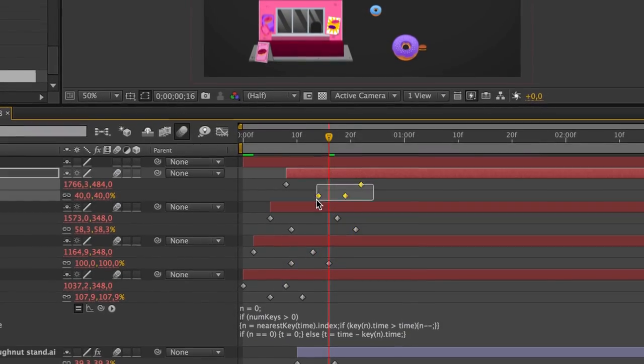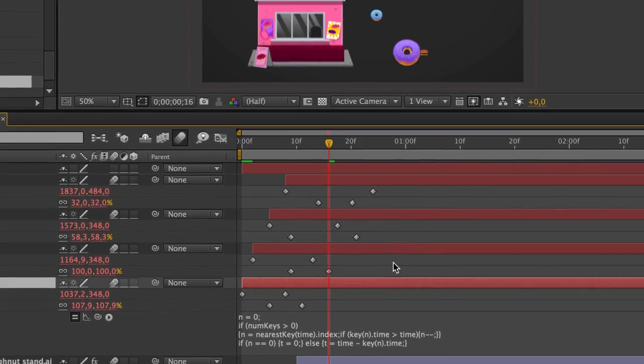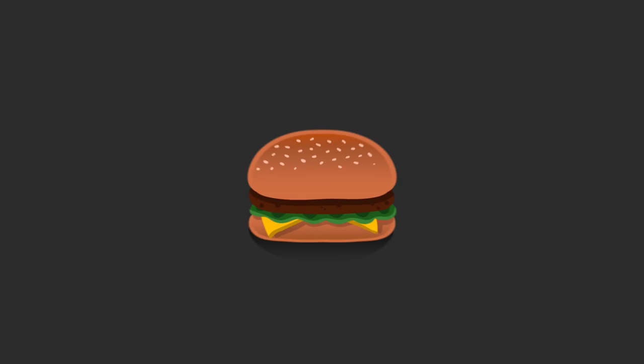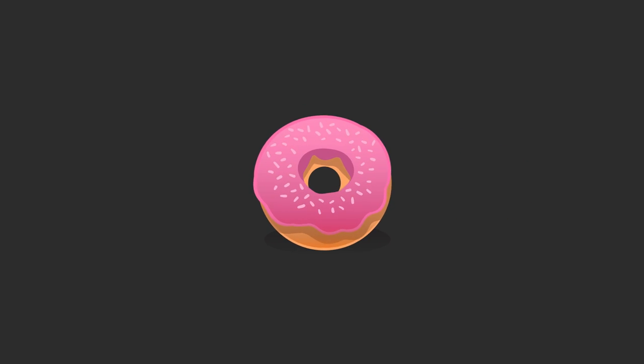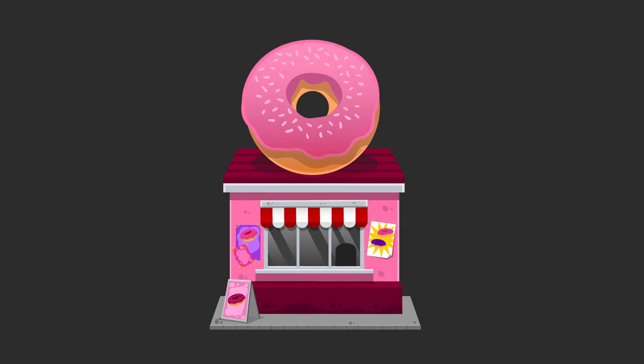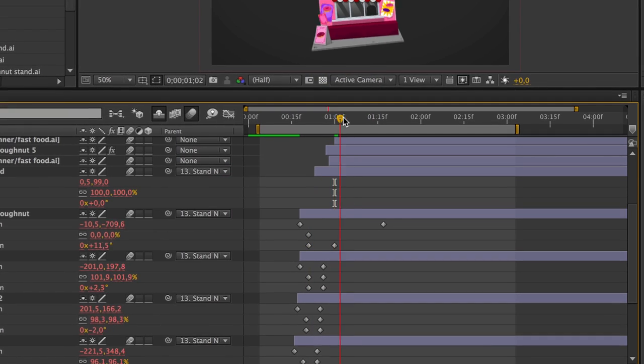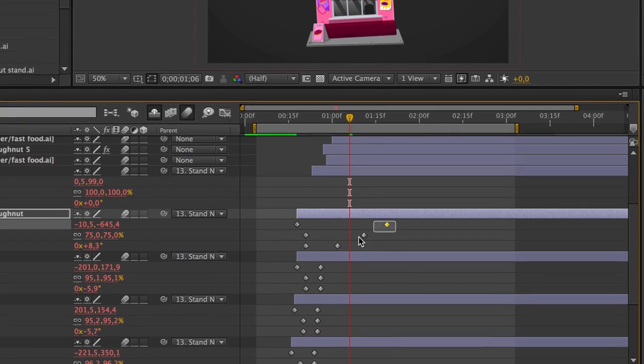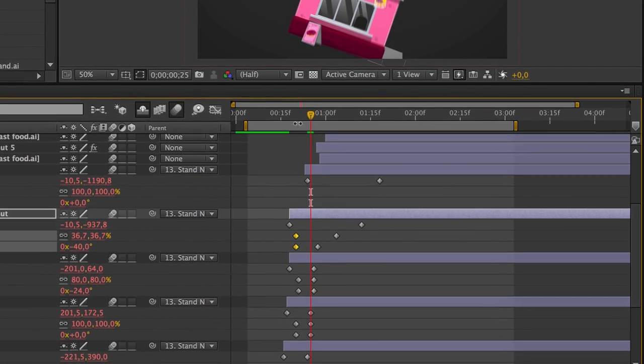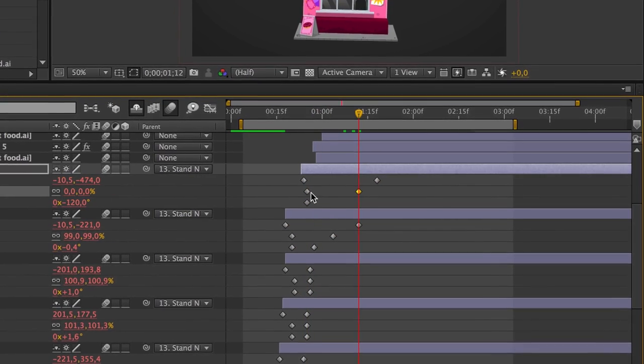When you're working on a project, you usually use the same type of animations for most objects in the video. For example, an overshoot. You are individually animating each layer, doing the same thing over and over again.